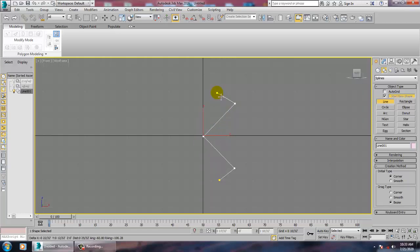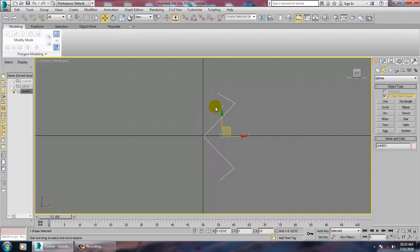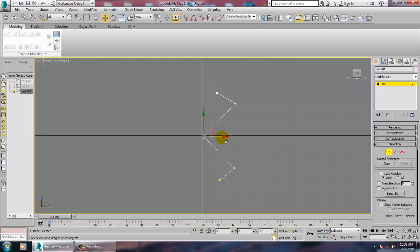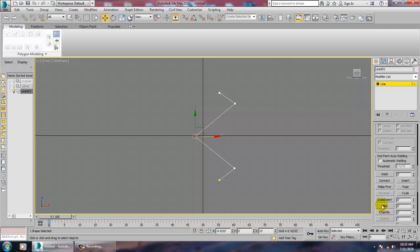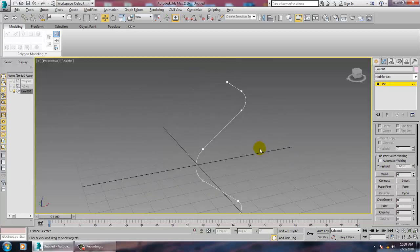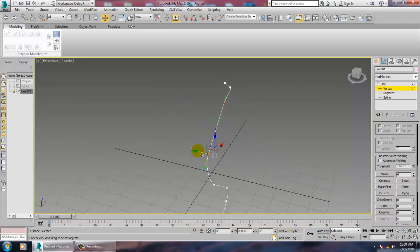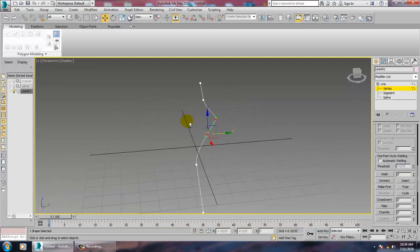Let's go into the vertices and push this a bit here. Select these vertices, go into fillet, and use a fillet. After using the fillet, go into vertices, select the vertex, and just push it inside over here.